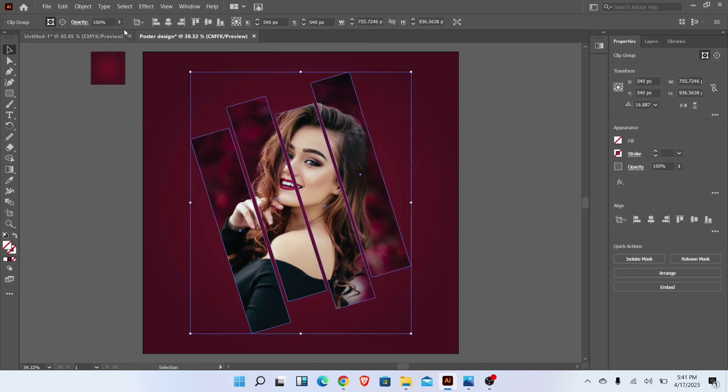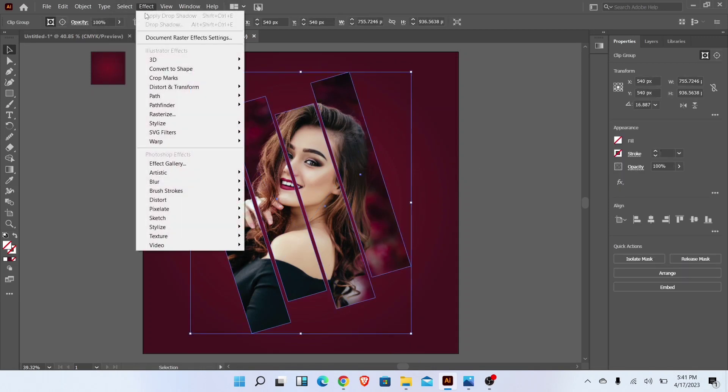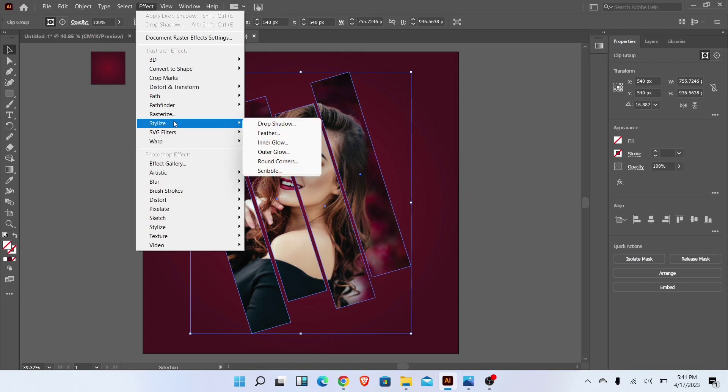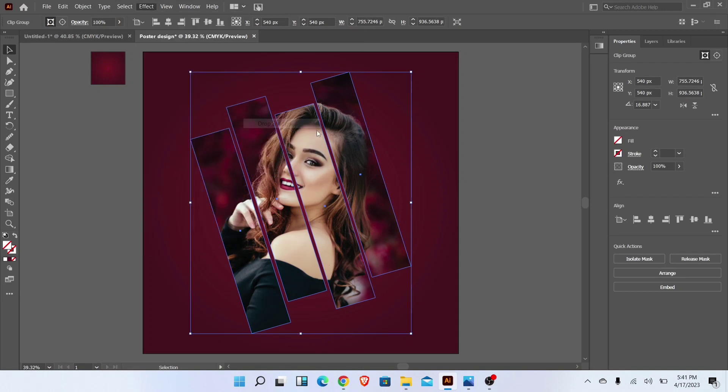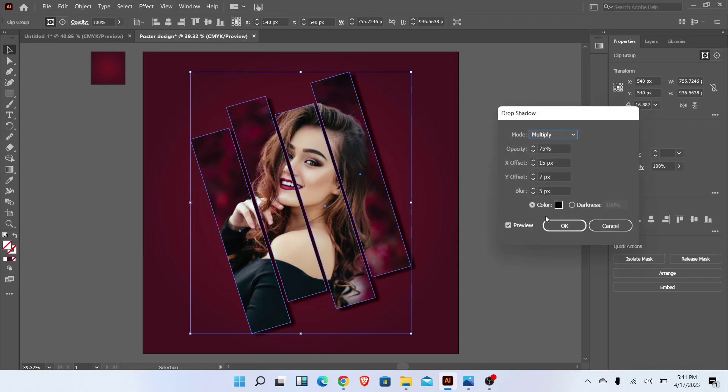Now go to Effect, Stylize, and add a drop shadow. Follow these settings.